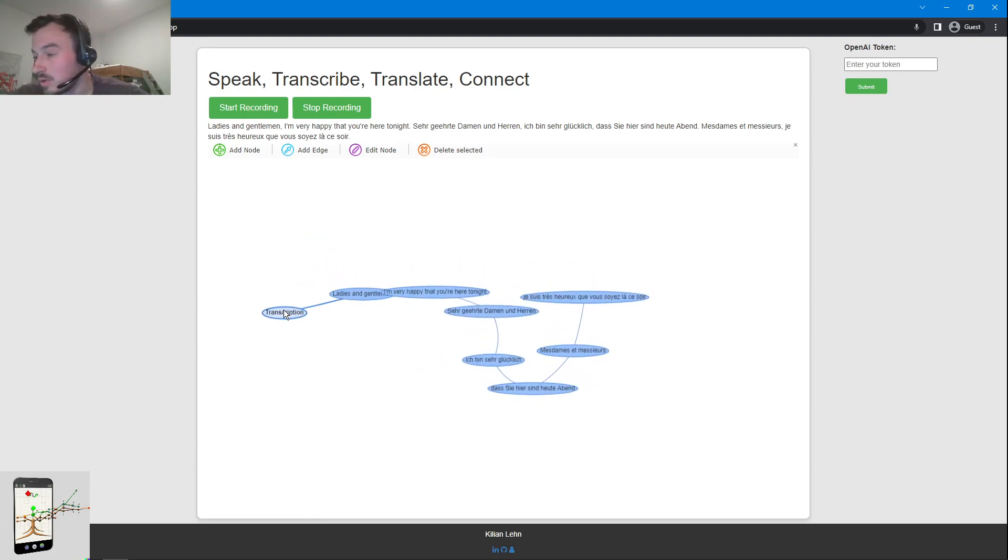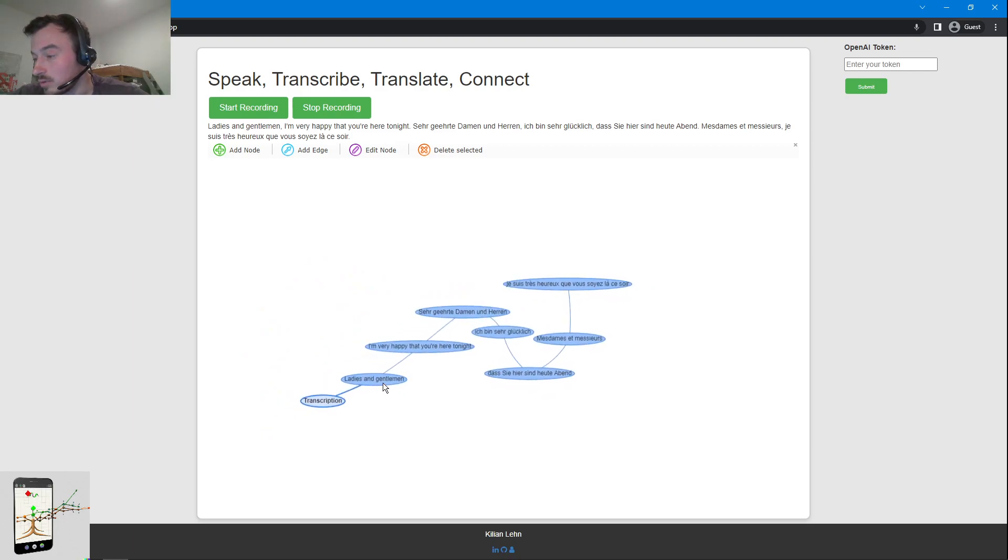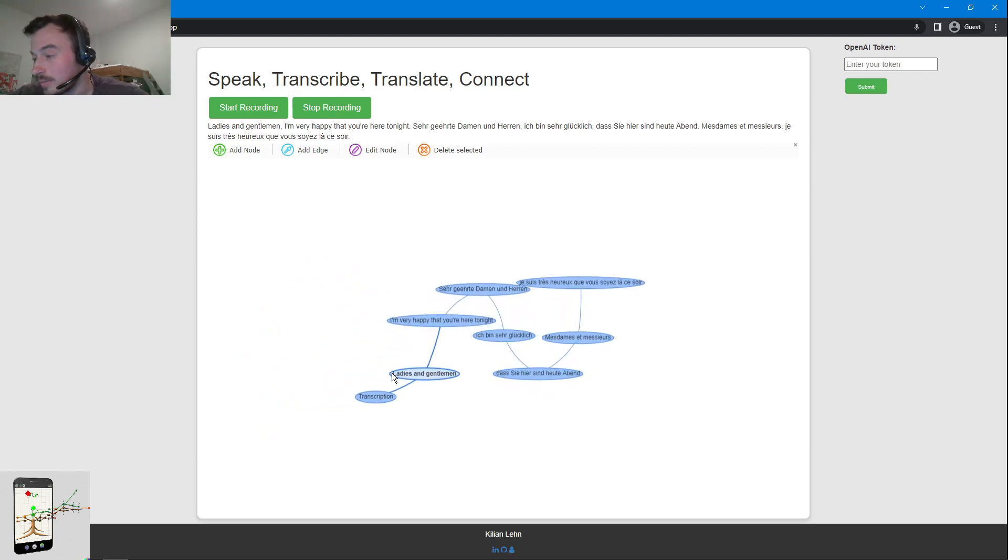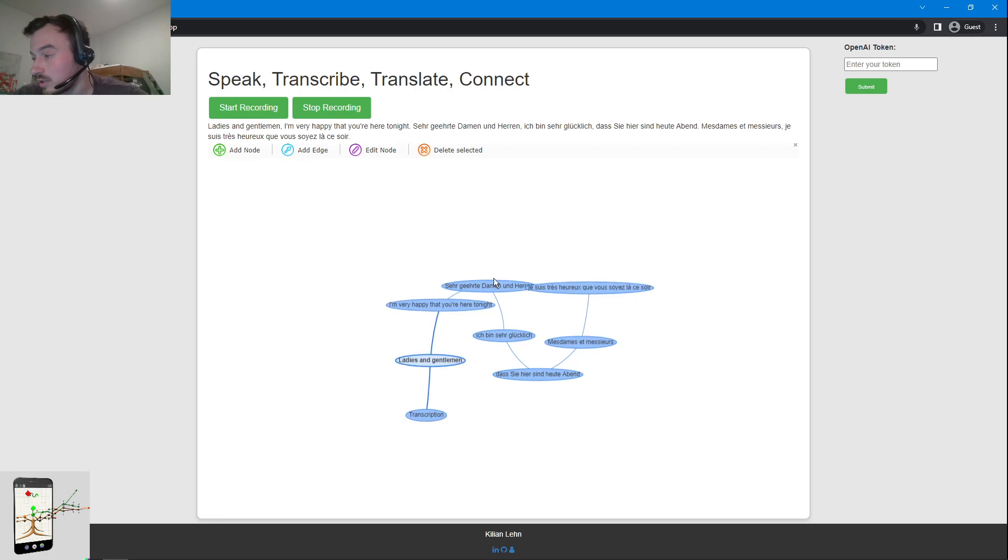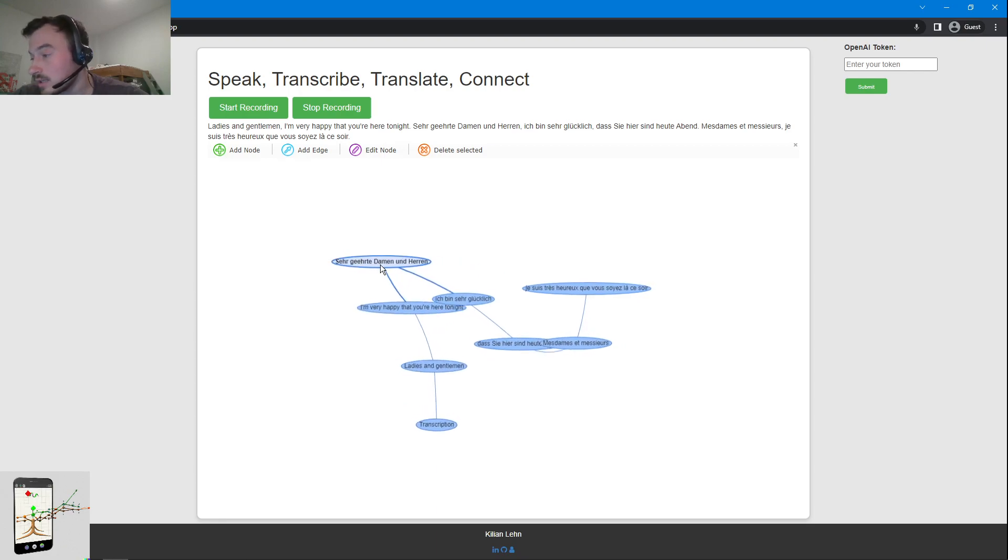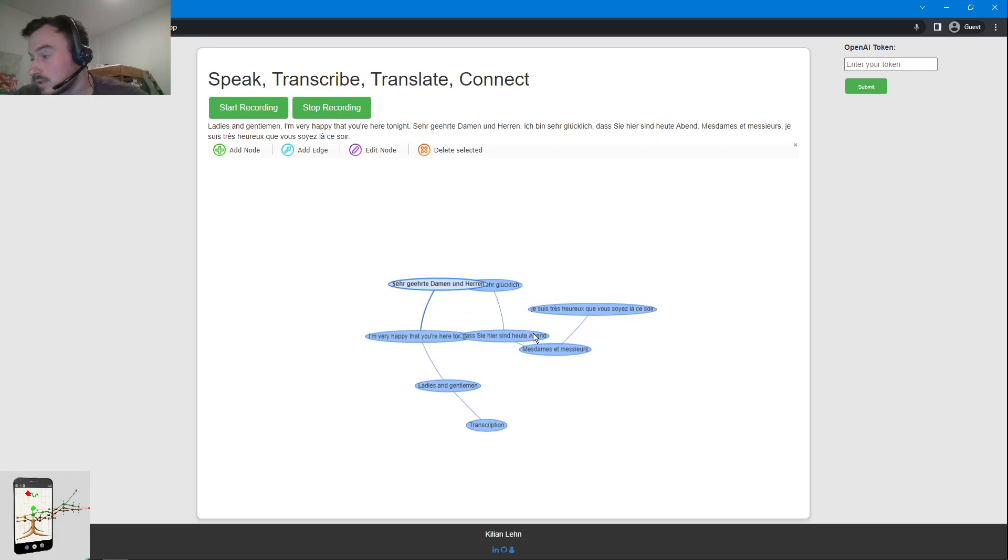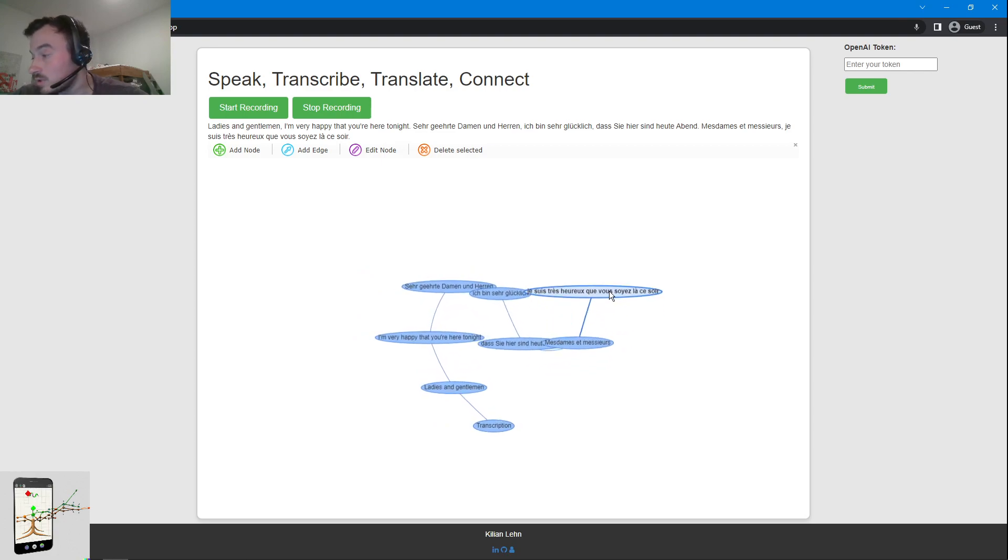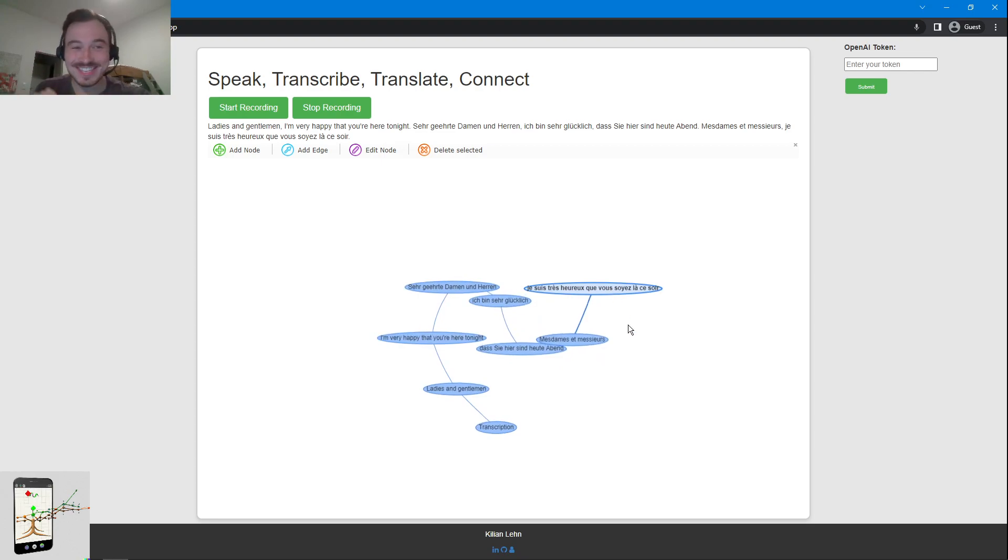So yeah, we have transcription as a start point. And then we have ladies and gentlemen, I'm very happy to hear that you're here tonight. That worked well.